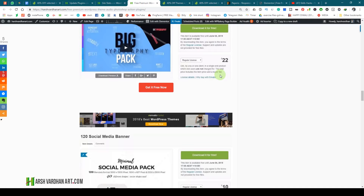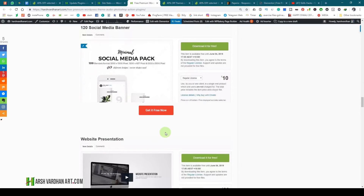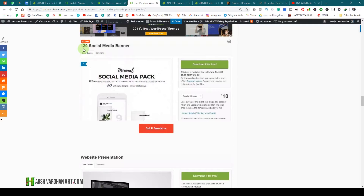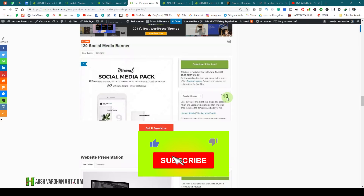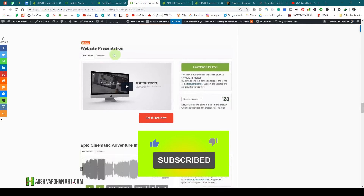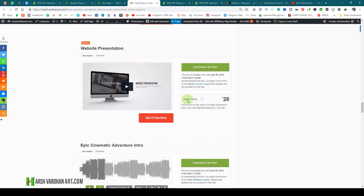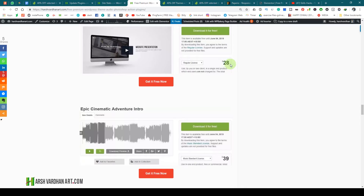Then we have the Big Typographic Pack, which is an After Effects template worth $22 — you can get it absolutely free. And then we have the Minimal Social Media Pack, which includes 120 social media banners for multi-purpose use. The value of this is $10 but you can get them absolutely free. Then there is a Website Presentation After Effects project file — you can create an amazing video to present any website — and the value of this is $28.